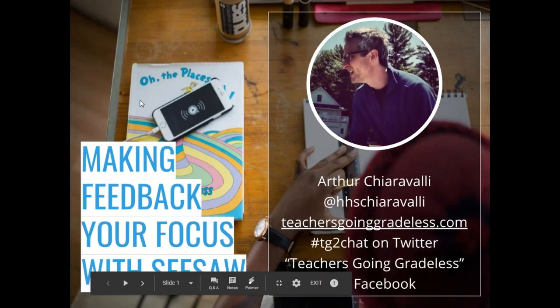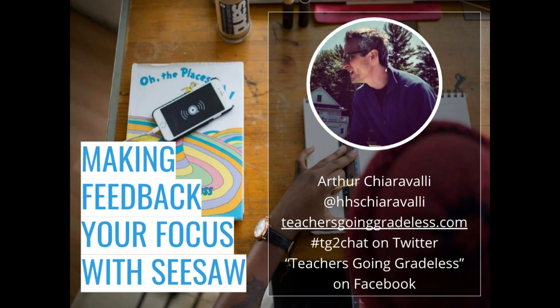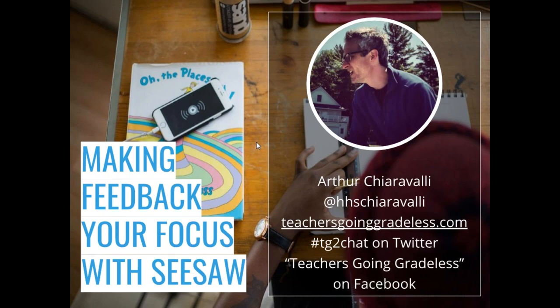My name is Arthur Caravelli. I am a co-founder of Teachers Going Gradeless. You can follow me at HHS Caravelli — that's my high school. We have a website at TeachersGoingGradeless.com, and we have Twitter chats on Sundays, 9 to 10, every other week. We're also getting a Spanish chat starting this weekend. You can also find us, Teachers Going Gradeless, on Facebook. We're going to go really fast — 30 minutes is going to go by quickly, but I will occasionally pause and give you a chance to ask questions.